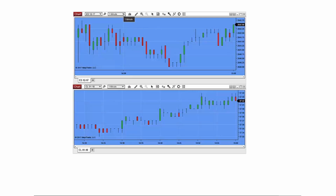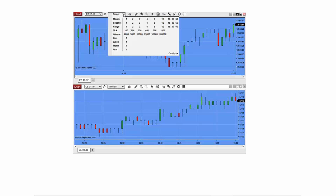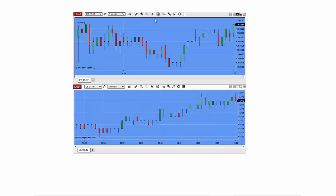Click the arrow icon next to the chart interval to access the Interval Selector. NinjaTrader 8 comes pre-configured with some popular chart intervals. Try clicking a few of these values and see the changes made to the chart.